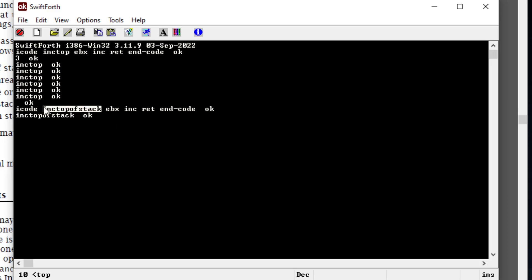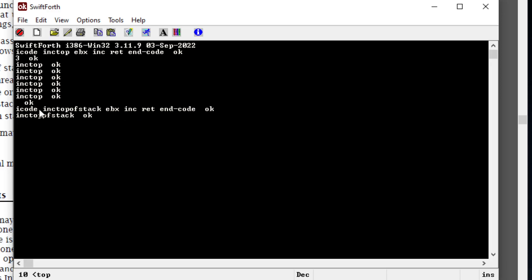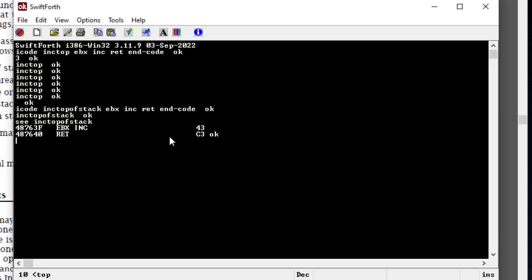This right here is just the name of your assembly word. At the end we have 'return' and 'end-of-code' — this means to return, and if you have icode at the beginning you have to use this at the very end. To disassemble this word you type 'c' and then type in the word you created, and you can see the source code in assembly. At the heart of this is just ebx-increment and return.